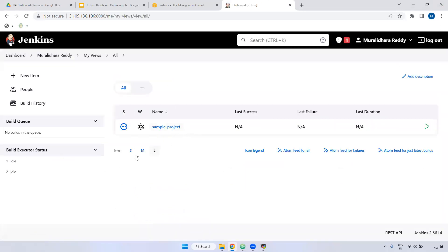My Views — here it is showing only the one project we created. And coming to the build queue: build queue means in case any jobs are running and a job is on queue, you can view it here. For example, if 10 jobs are running and two are actively running, the remaining eight will be in queue. Currently we don't have any queue, that's why it shows 'no builds in the queue'.